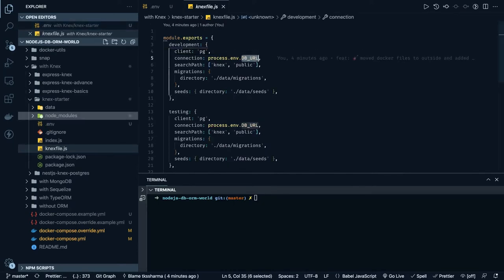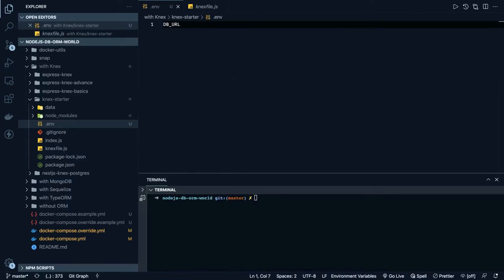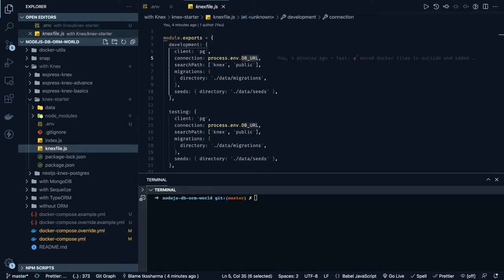Remove everything and inside the Knex starter create a .env file. We are using the dotenv module. We need the DB URL first — let's see how the DB URL looks so we can populate it here. The DB URL starts with Postgres. Inside the Knex file we can use 'dotenv config' so we can load the values of process.env. The dotenv module we already have installed, along with Express, dotenv, and pg — the Postgres client library.